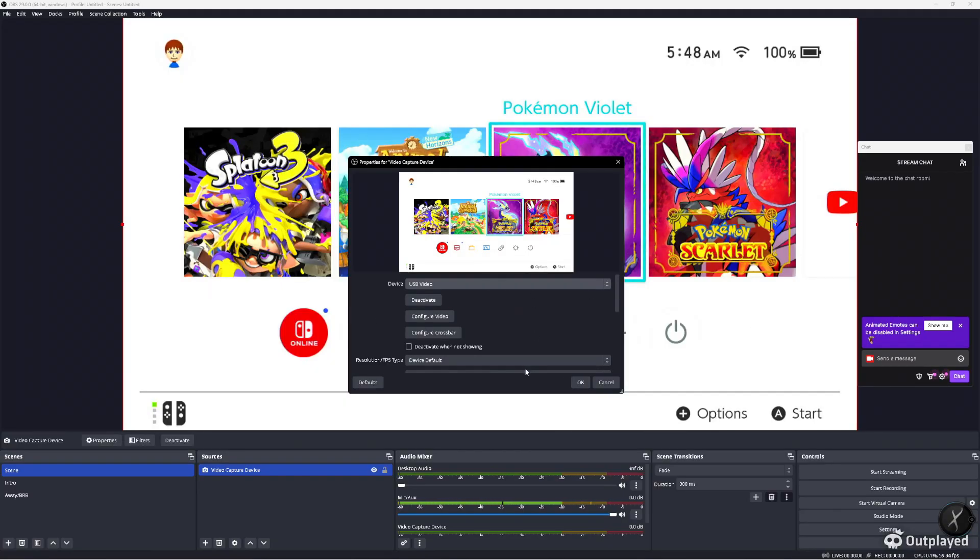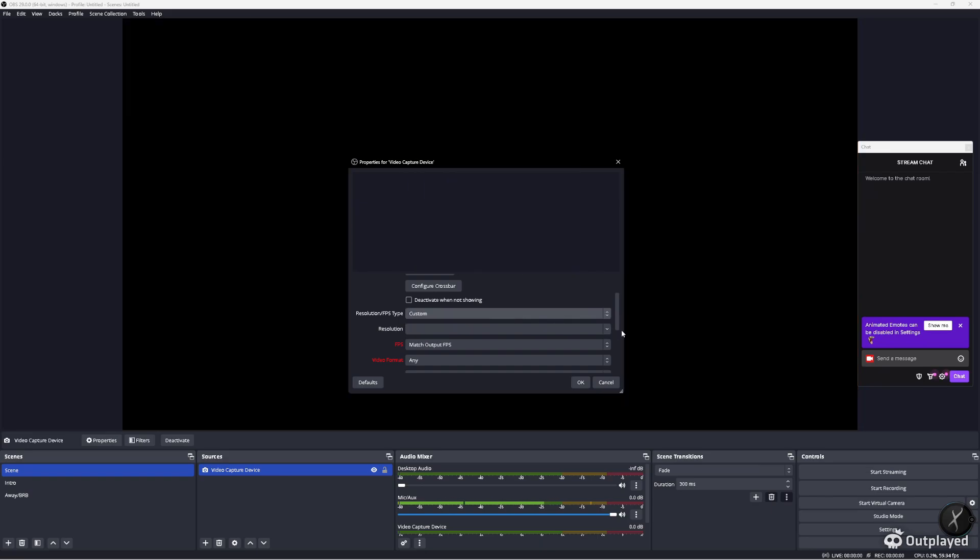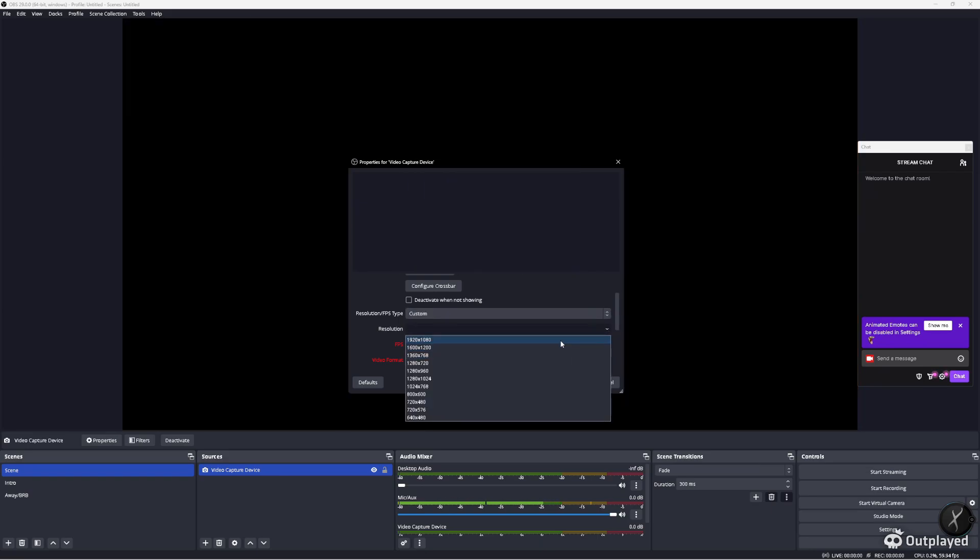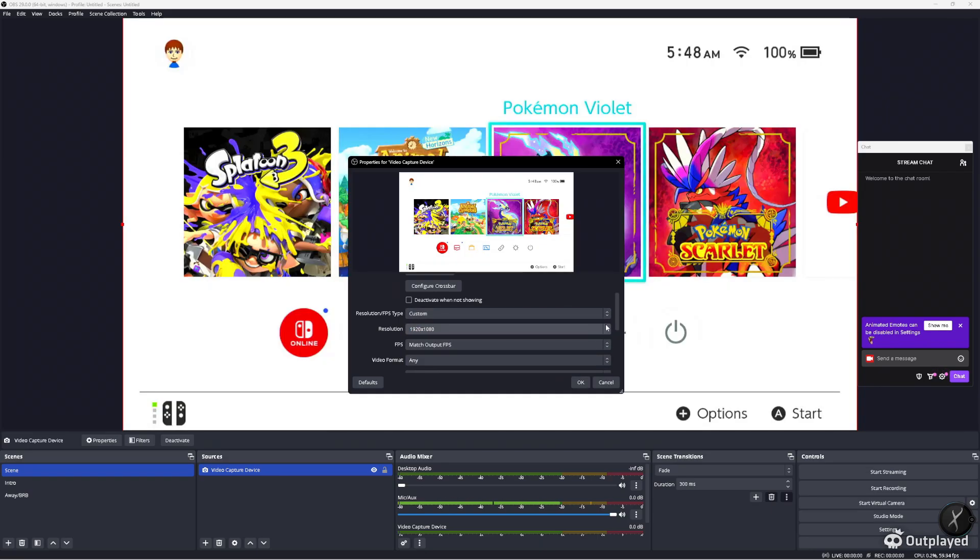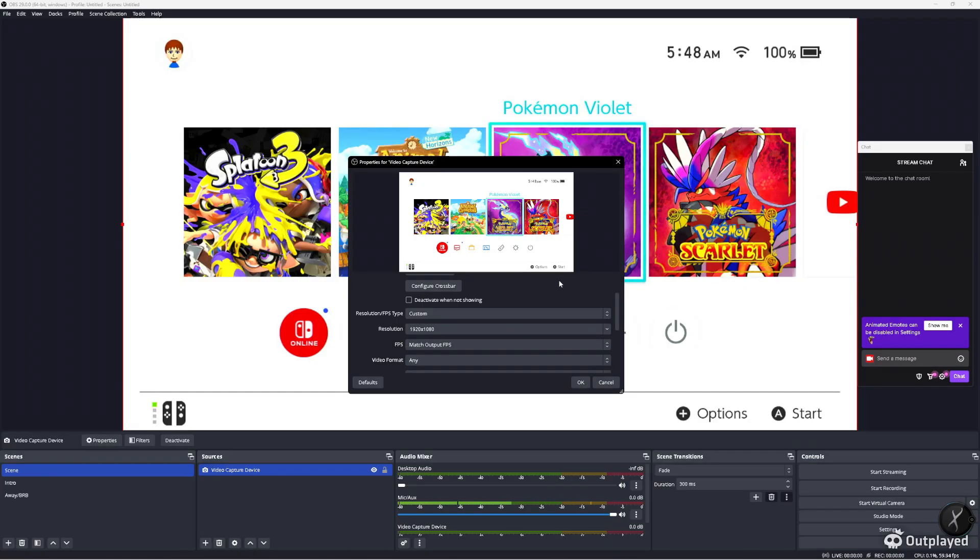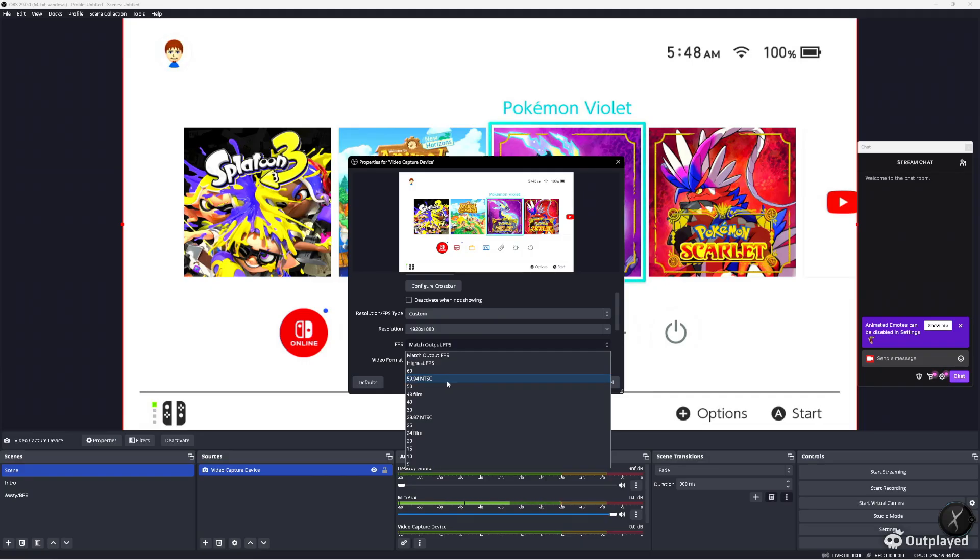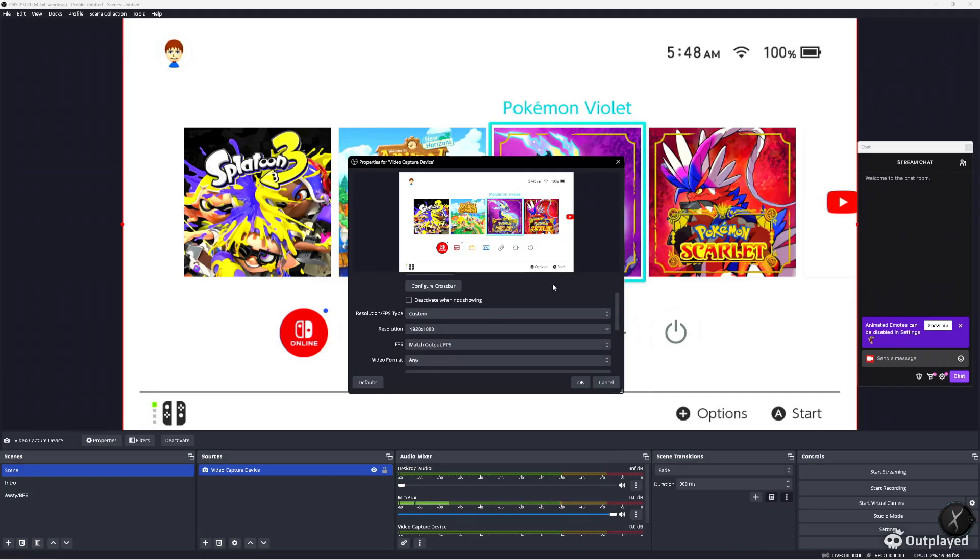If a picture doesn't show up, you have to come down here and set a custom resolution - 1080p, 720p, whatever your console or computer is outputting. If you still don't get a video feed, you probably have to set your FPS to 60, 30, or the weird standard that some consoles output which is 59.94.